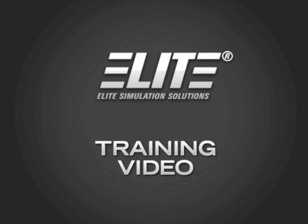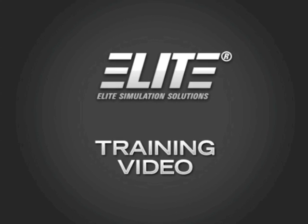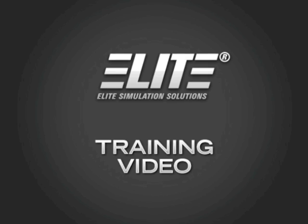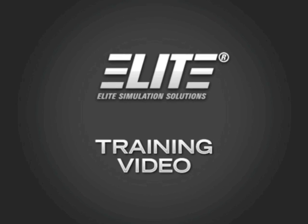Welcome to the Elite Training video. In this video, you will learn how to configure your COM port to use with Elite hardware.